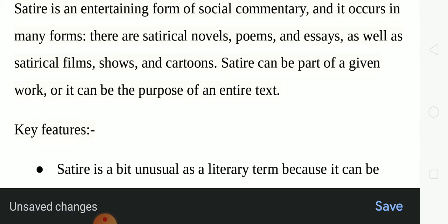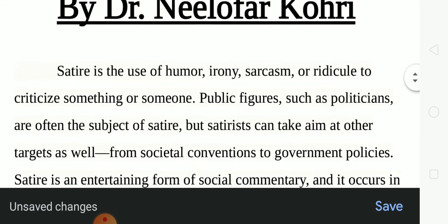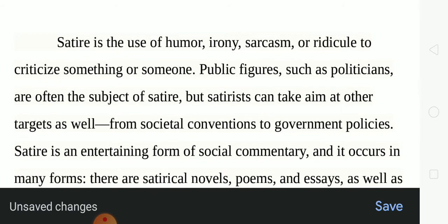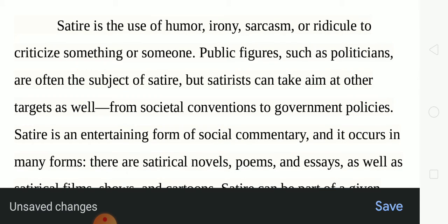As we must have understood, satire is when we use humor, irony or sarcasm to ridicule or criticize something or someone — just like public figures, politicians, film stars and actors. Mainly they are the objects of satire. But at the same time, social conventions or traditions can also be a target of satire by writers who use satire as a device in their works.